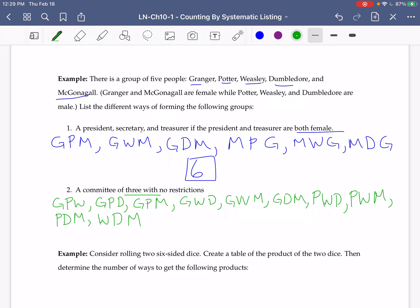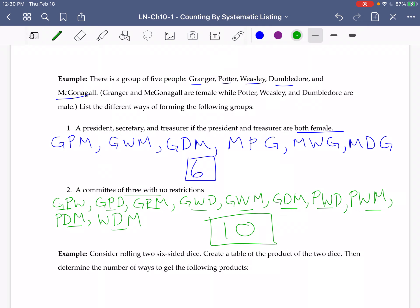So let's count them. We have 1, 2, 3, 4, 5, 6, 7, 8, 9, 10 total ways that we can do this. In our next video, we will take a look at creating a table again. We will see you then.